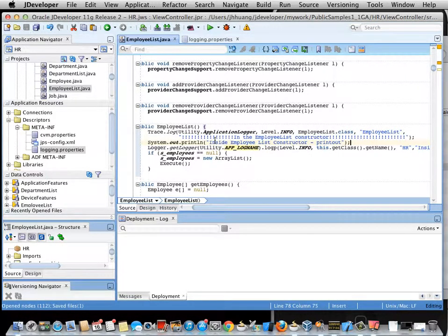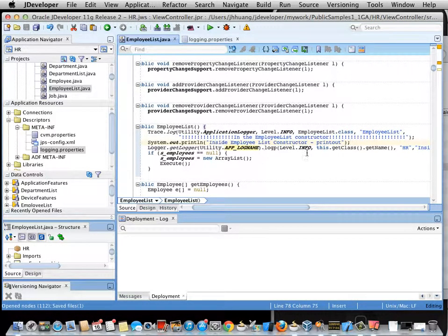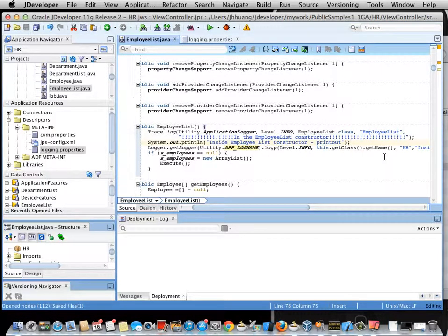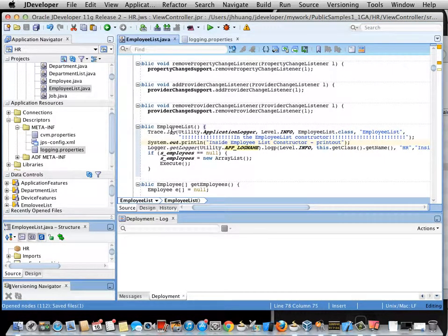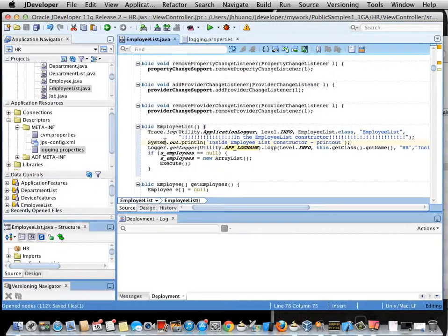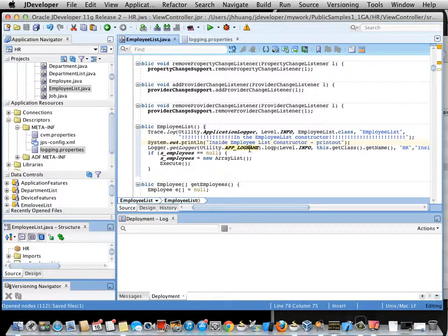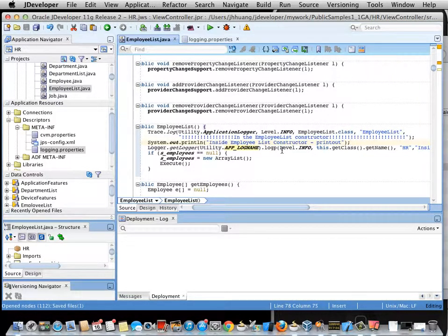Within the constructor for the class, I inserted three different ways that you can log a message. The first one, Trace.log, uses the ADF Mobile logging mechanism. The second one simply uses the system printout and the third one is using the Java logger.